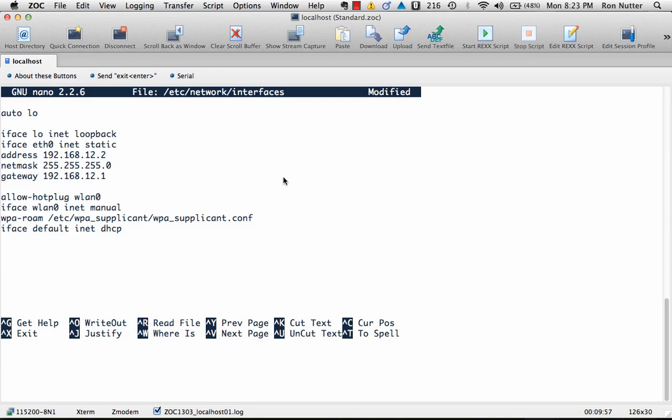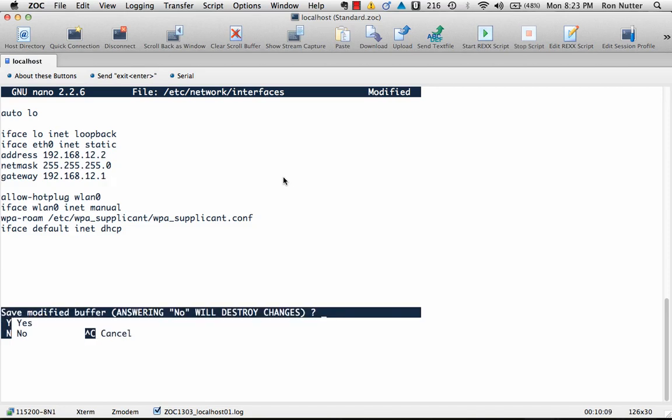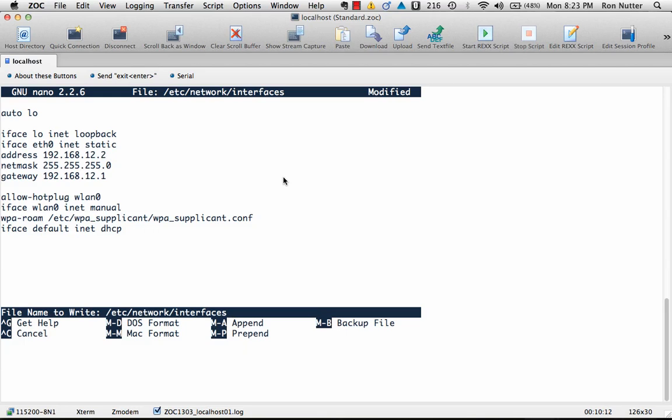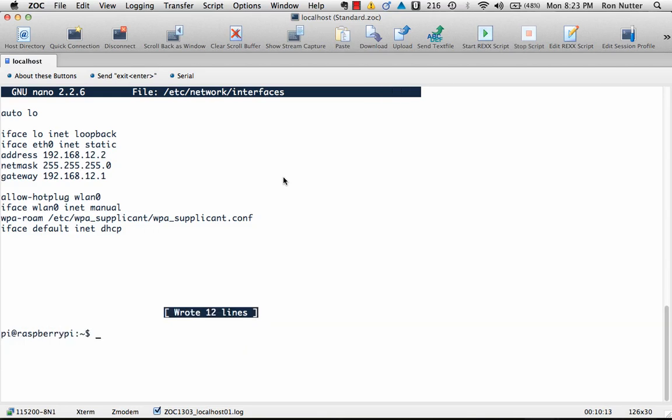and then a gateway of 192.168.12.1. I've used 254, I've used 1, there is no right or wrong way to do this. In some places I've been at use dot 10 for the gateway. It's all in what works best for you, or whatever your standards happen to be. So we'll say yes to save, enter.